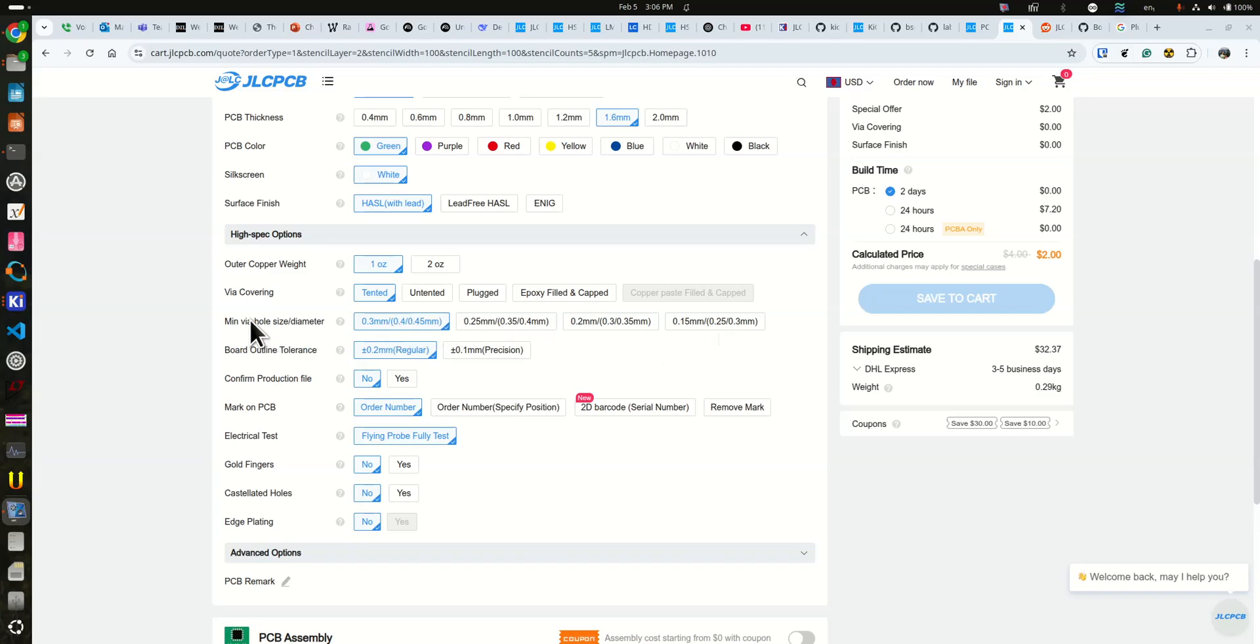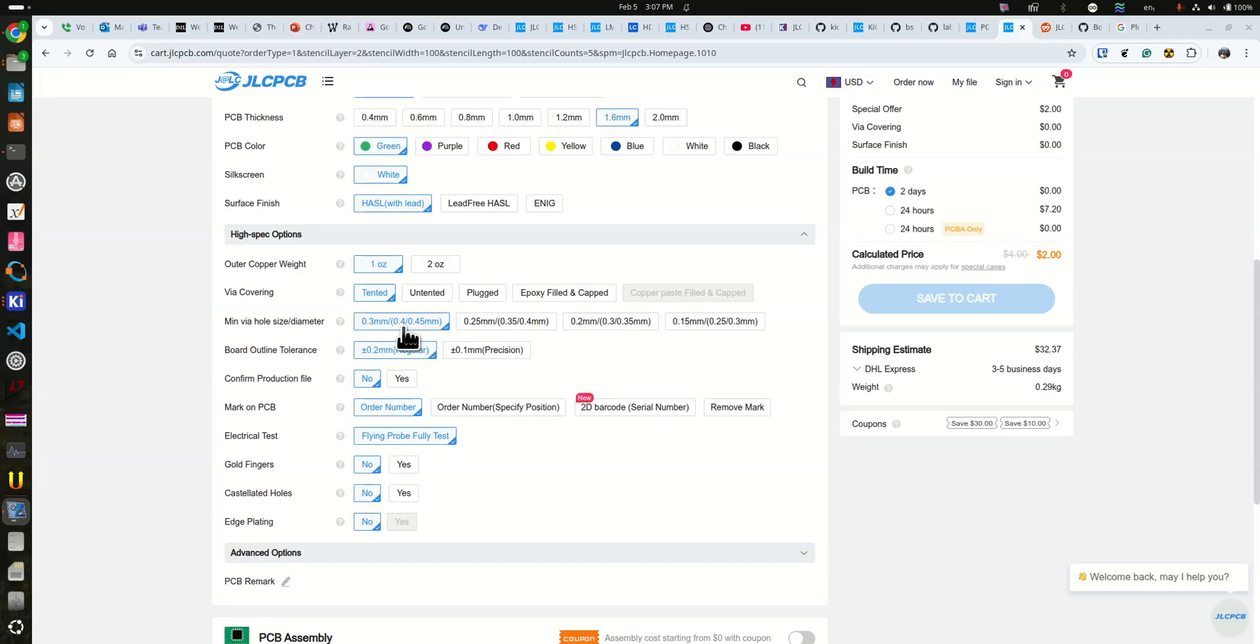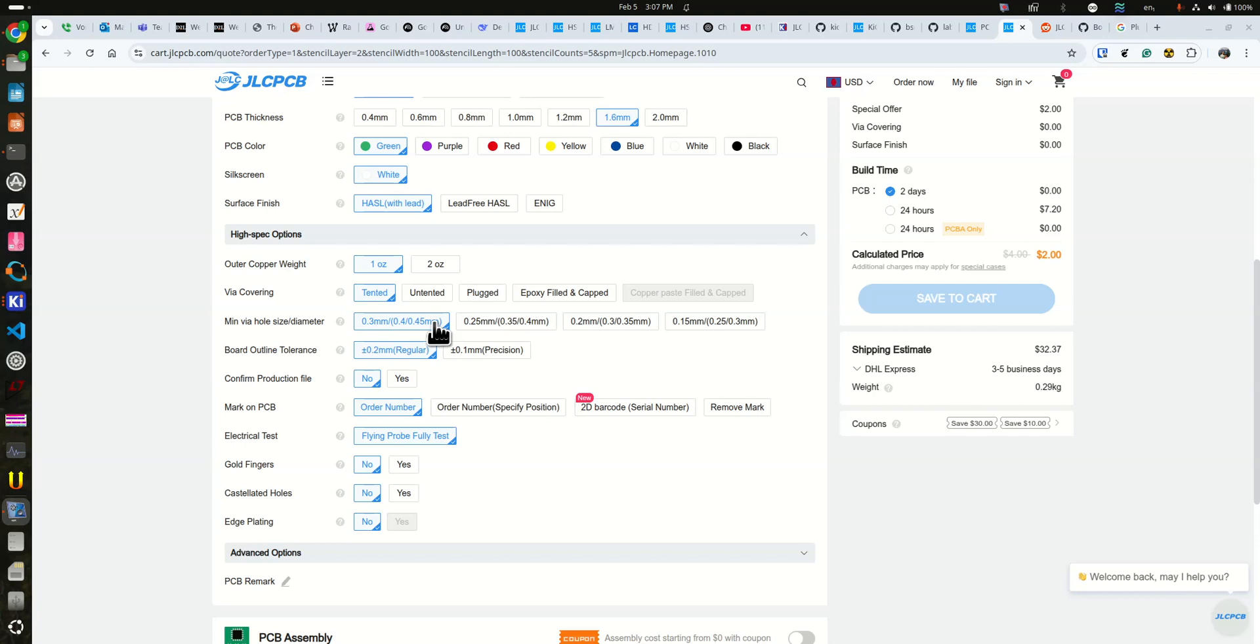For example, minimum via hole size is 0.3 millimeters and the diameter of the via is 0.4 to 0.45 millimeters. I'm not sure why they have both numbers, but I would probably say 0.45 millimeters was my keepout there just to make sure that it works. Okay, so now what we do is we go up here to their capabilities page and we click on that.